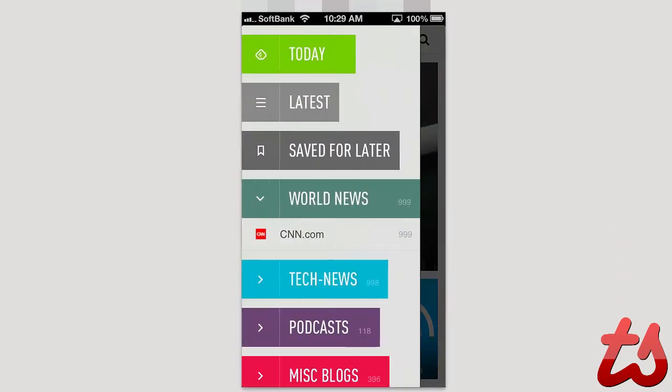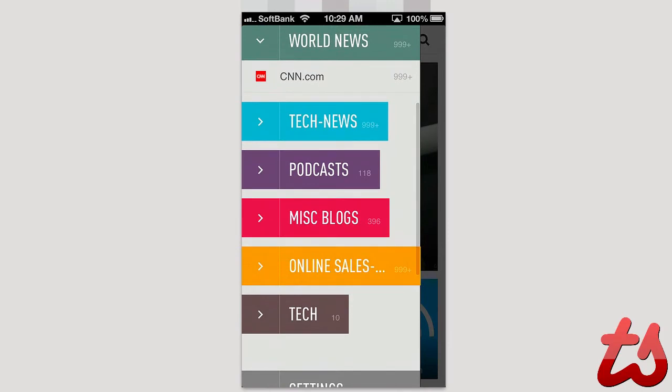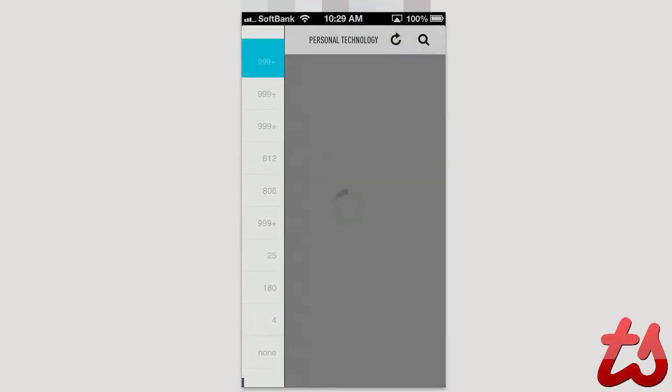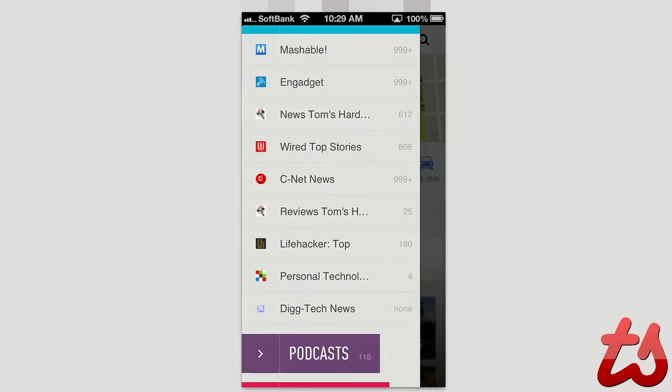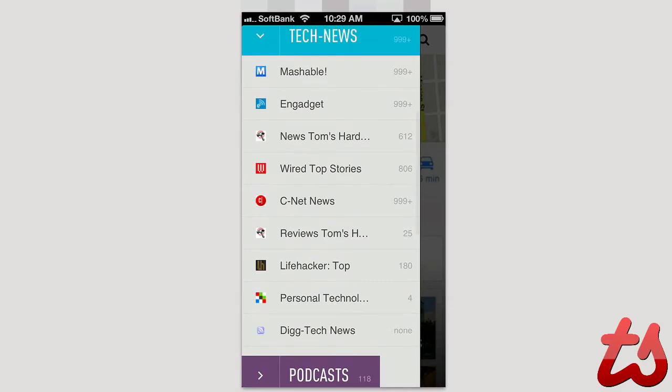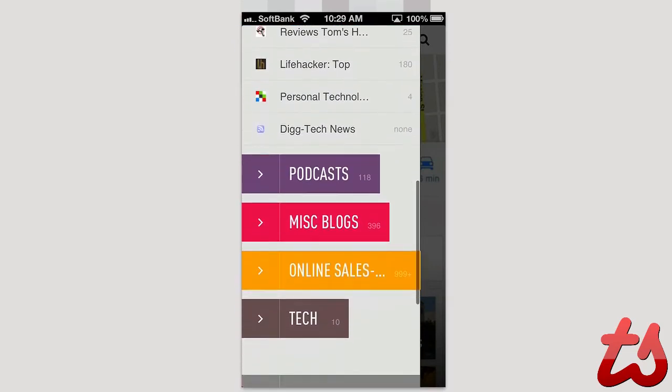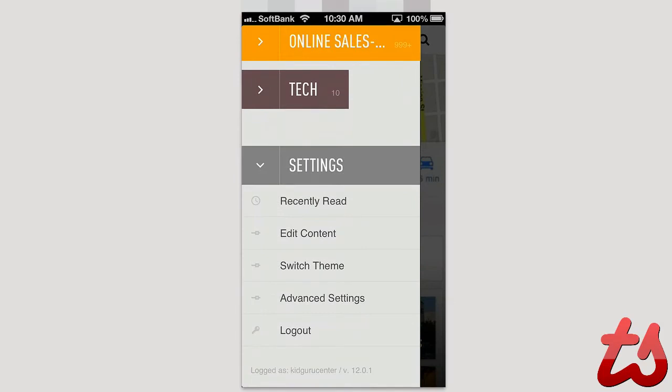And I'm just on a Wi-Fi network but still you can just see the ease of use. Additionally, you can click on a certain category here and you can see all the news outlets I've put into my RSS feed under that one category of tech news. And you can see the number next to it showing all of the stories that they have submitted in their feed.